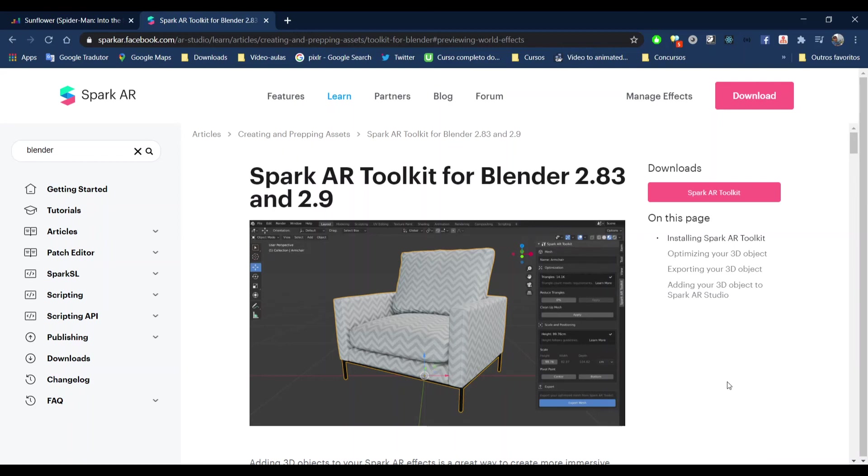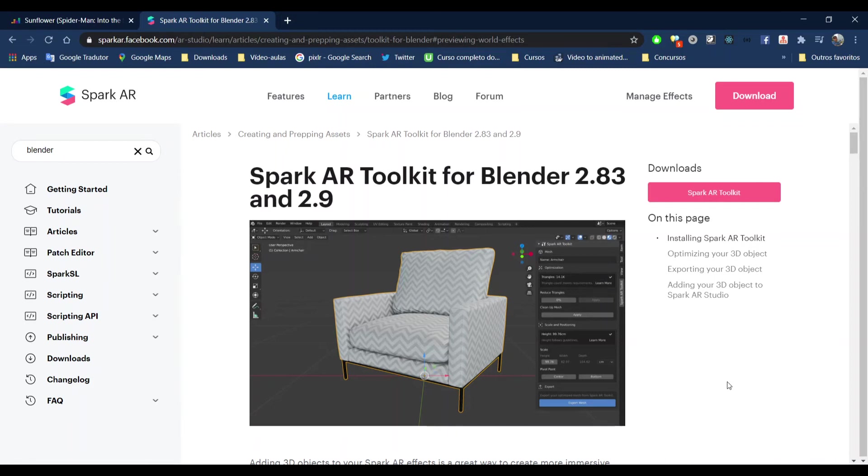Hello guys, in today's tutorial I'm going to show you how to install and use the Spark AR toolkit for Blender. Some people have problems with the size of their 3D object because if the 3D object has too many triangles and vertices, Spark AR won't accept it. So here on the Spark AR webpage, you can search for Blender and find this page.